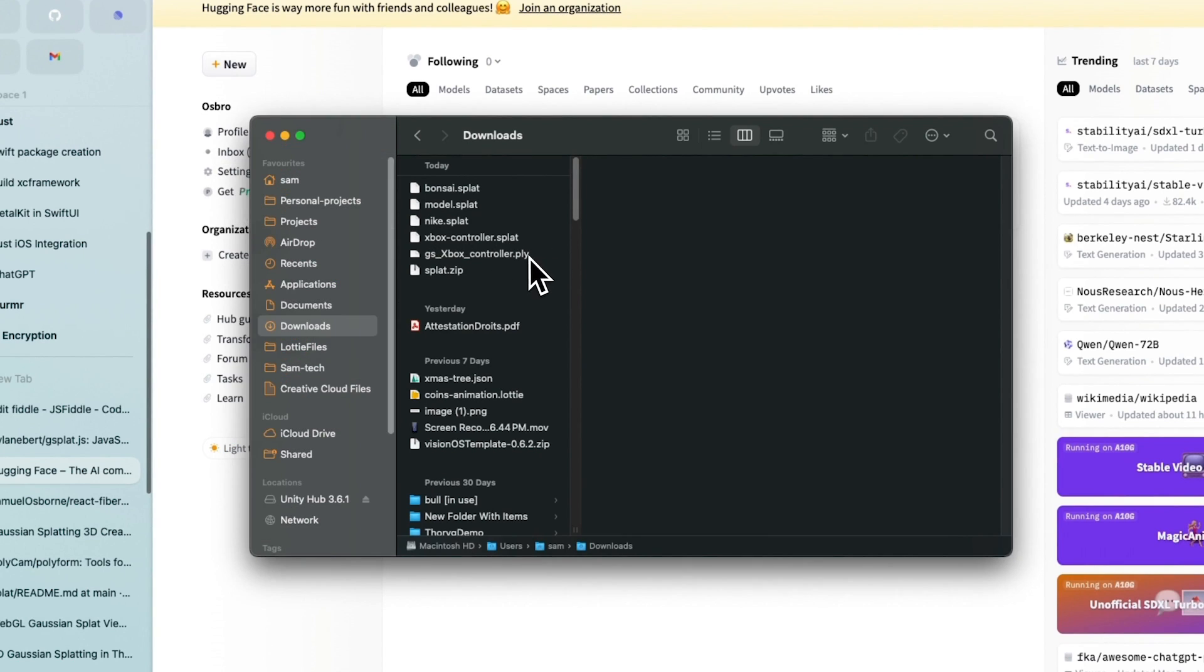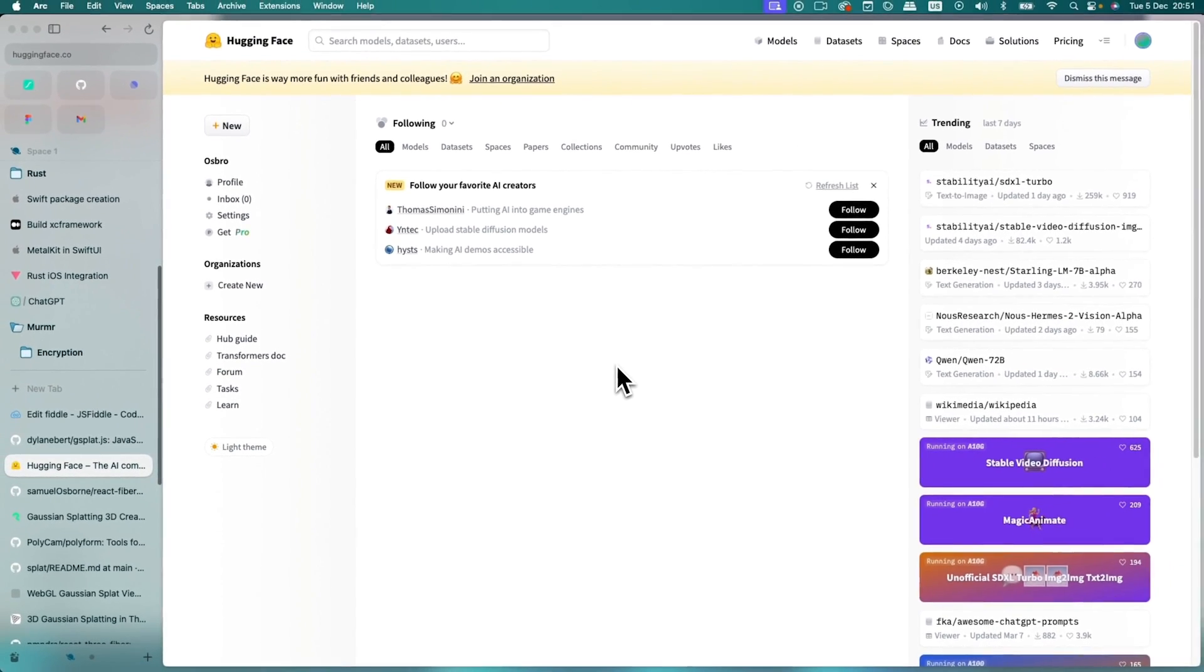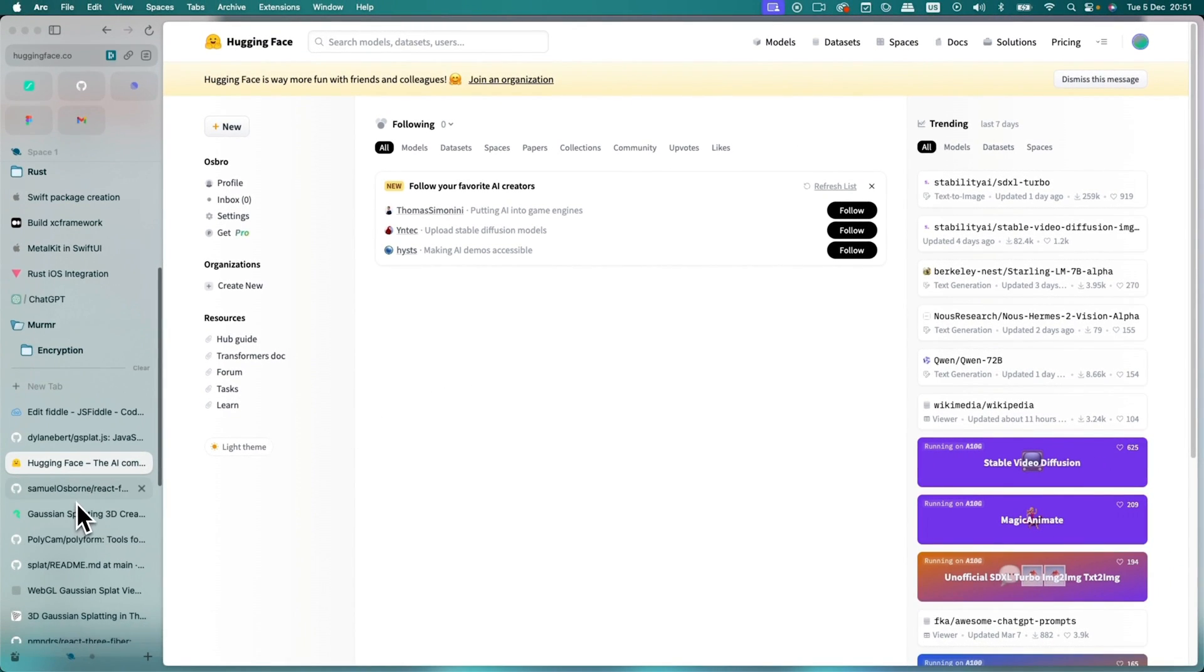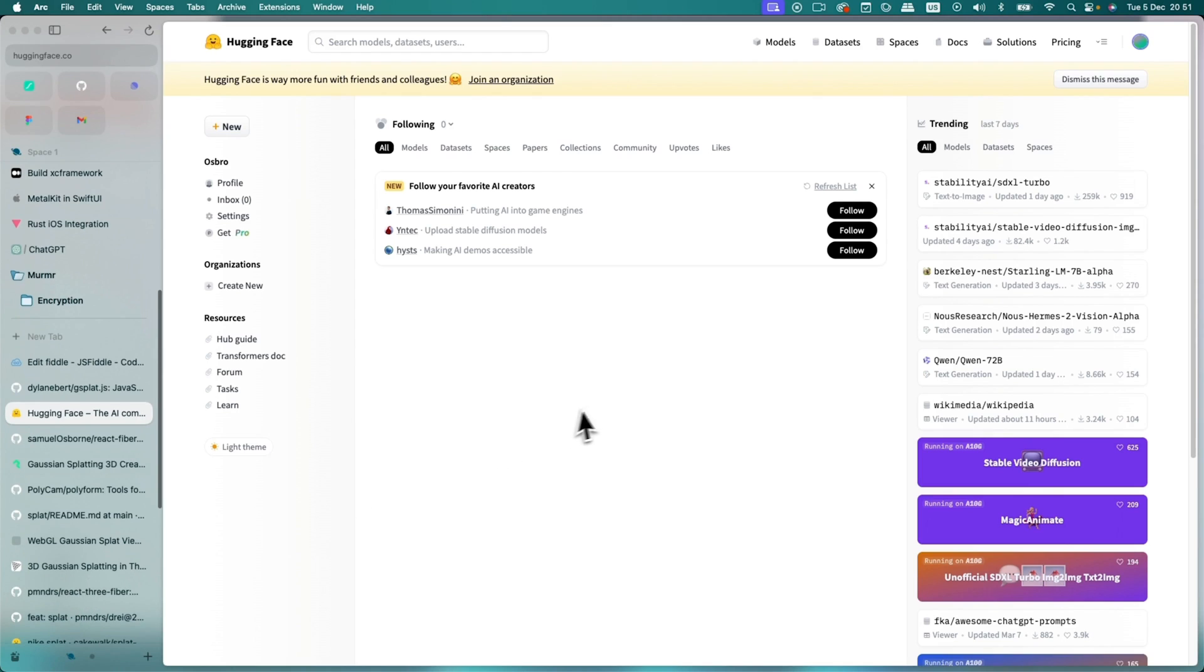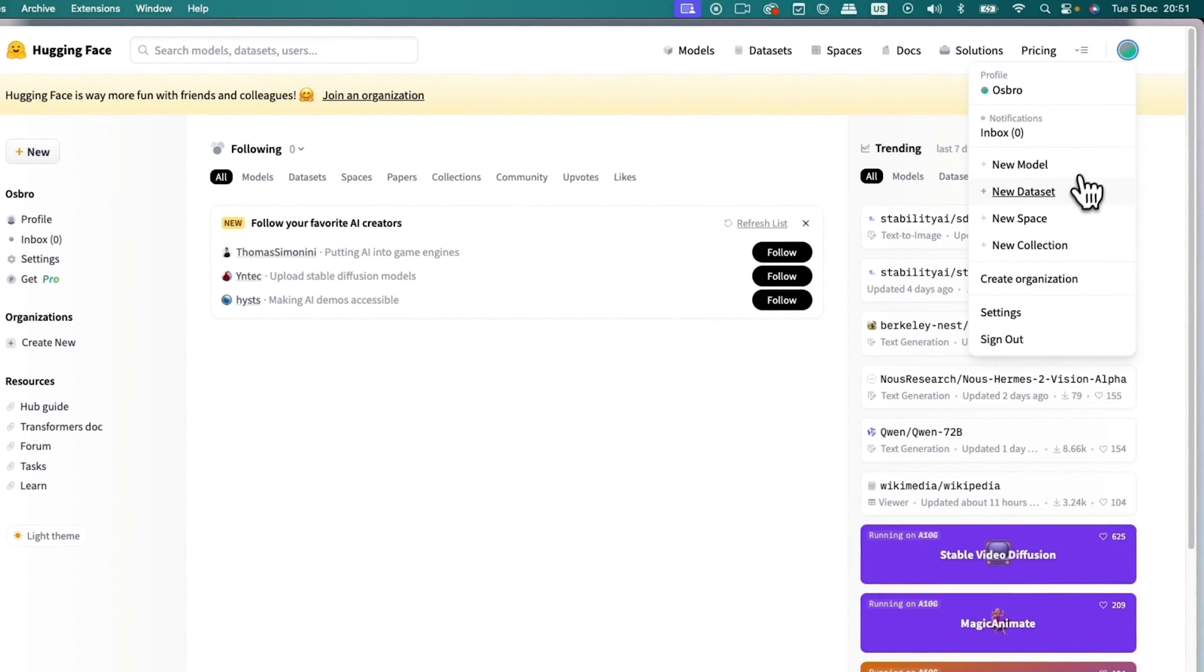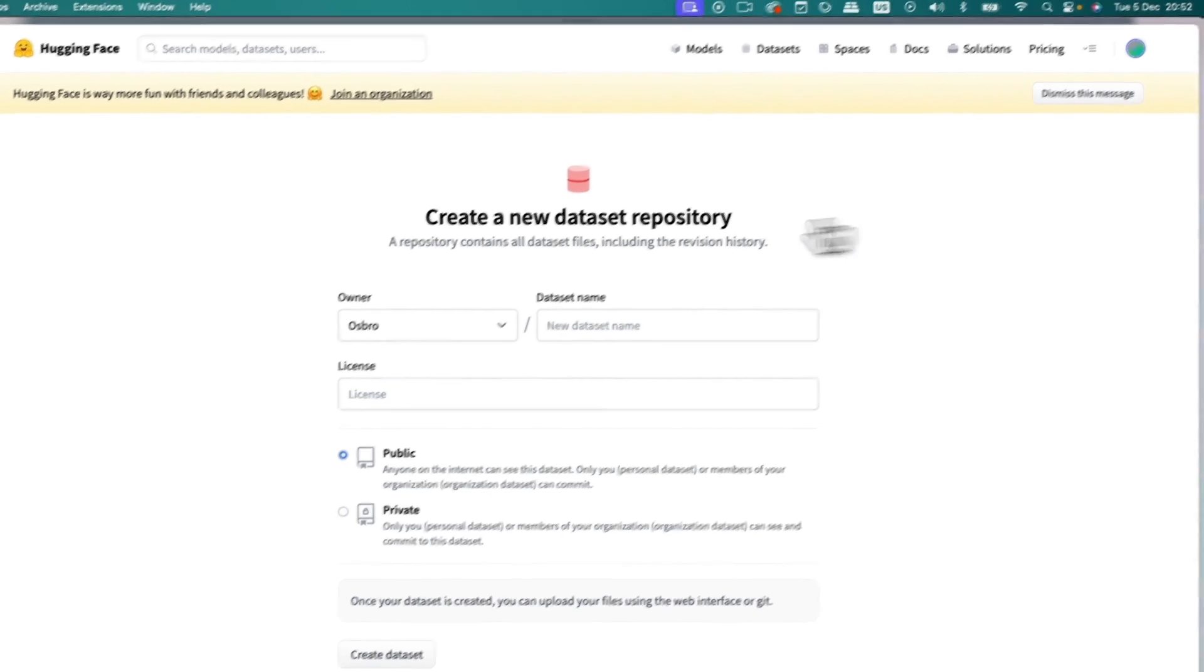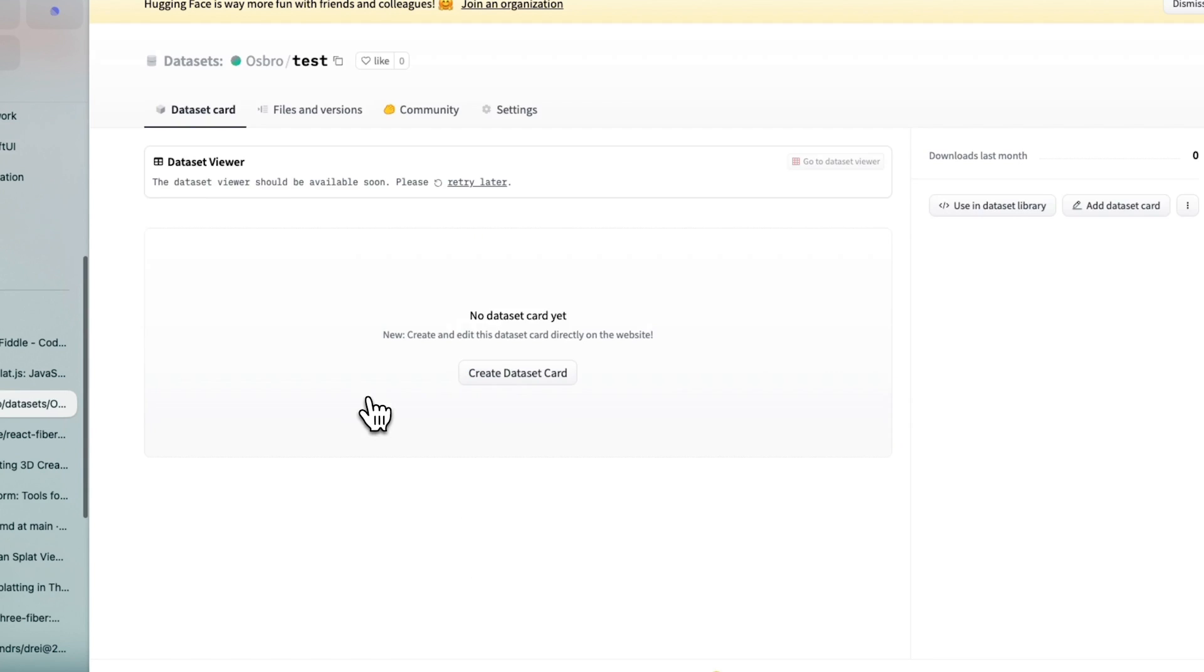So here you can see I've got my .ply file. And we have to convert it to a .splat for this to work. Because that's what the Dray component accepts. So to do that, I'm going to create an account on HuggingFace. This will allow us to upload it and have a URL to access it. And then I'm going to create a new dataset.